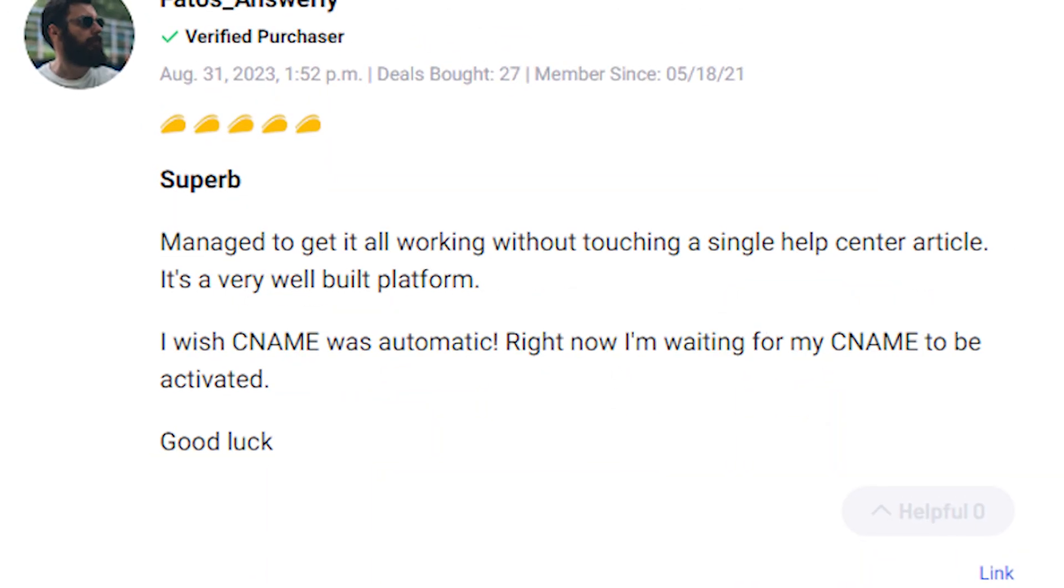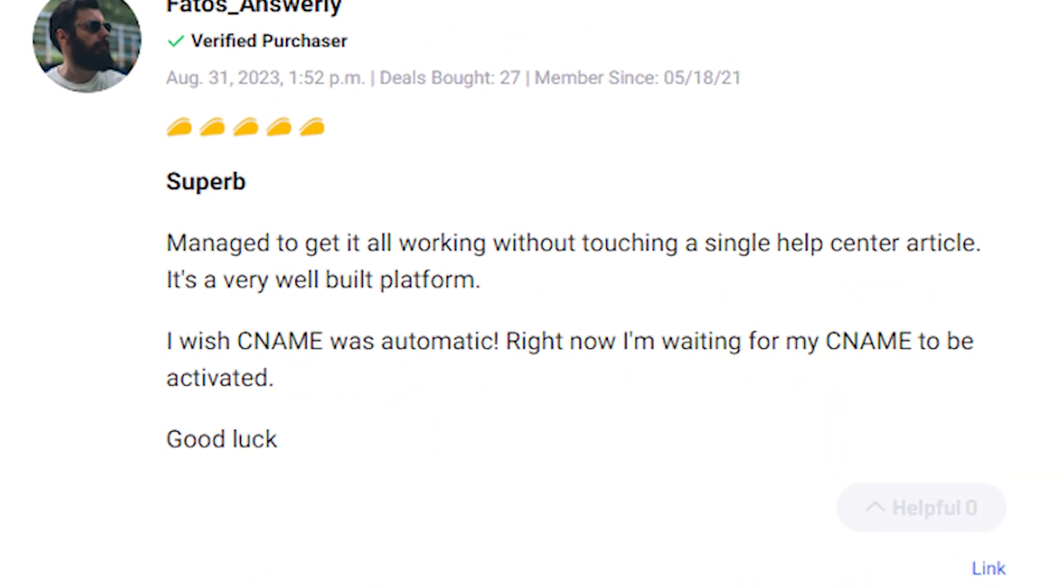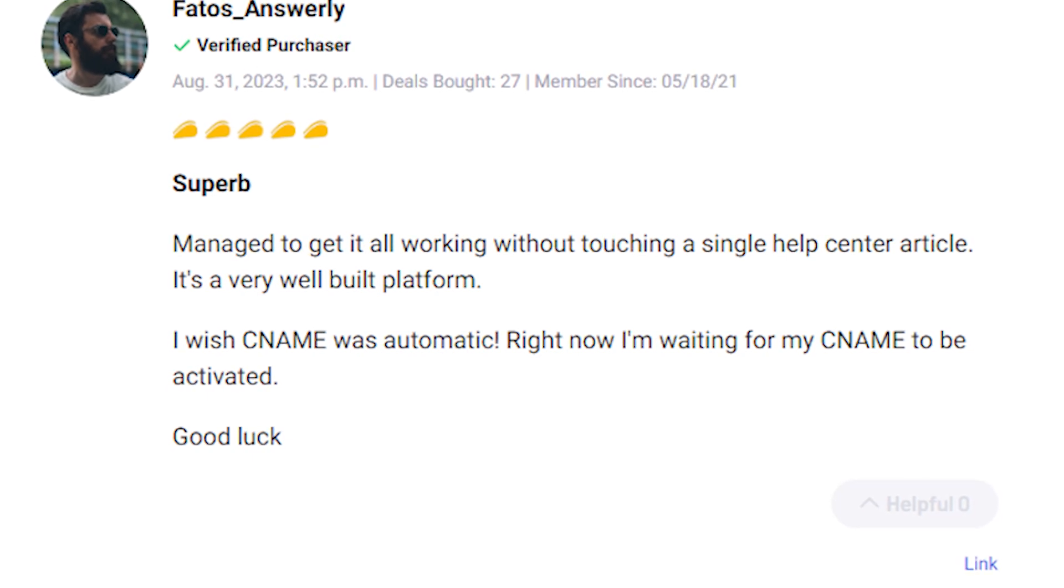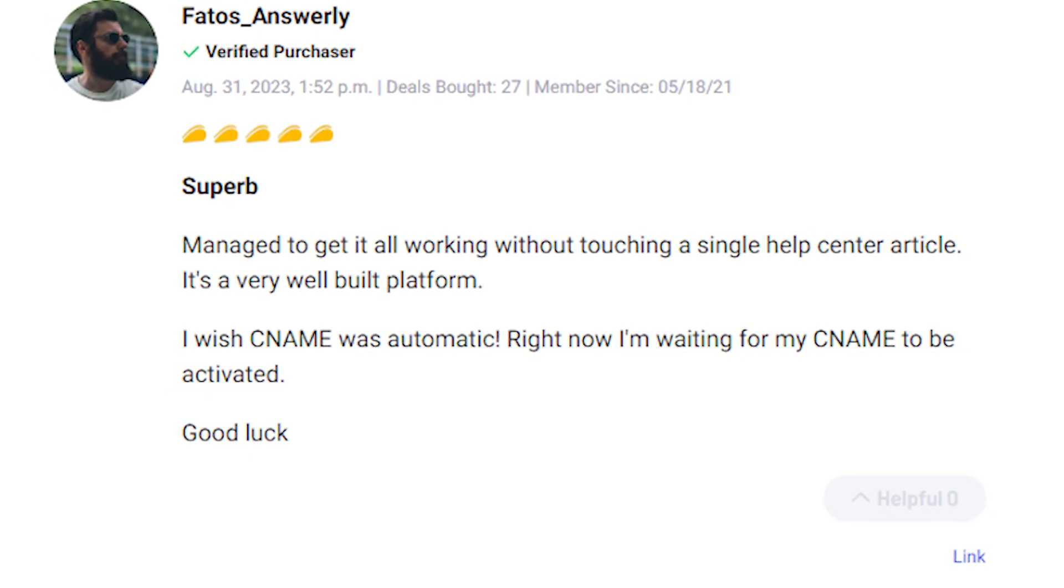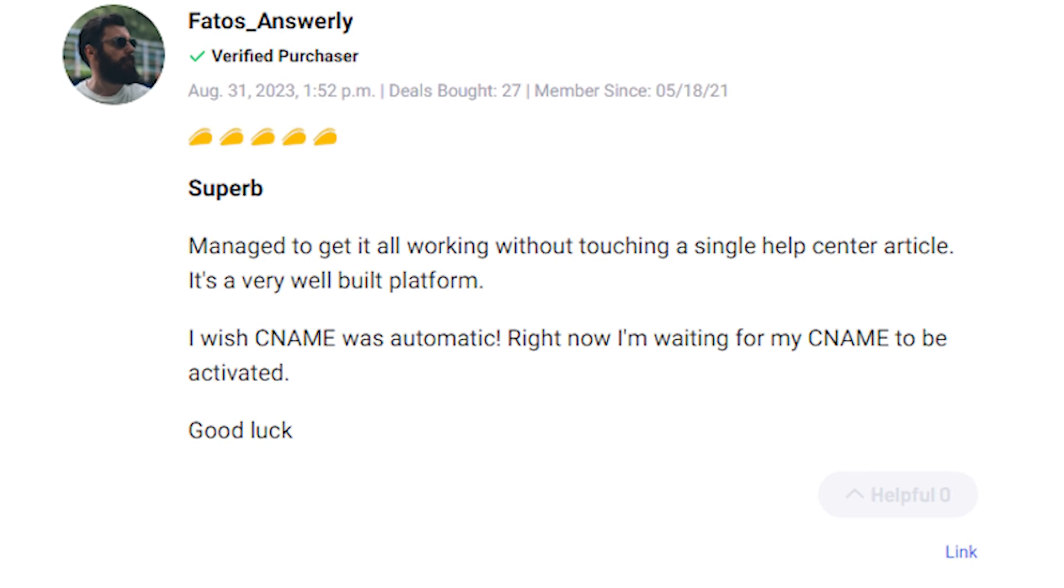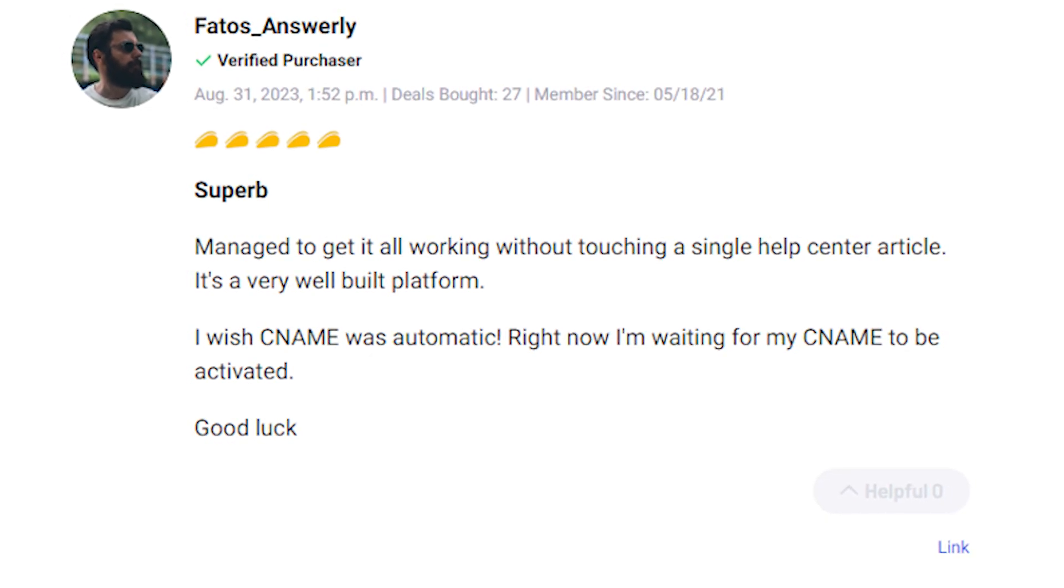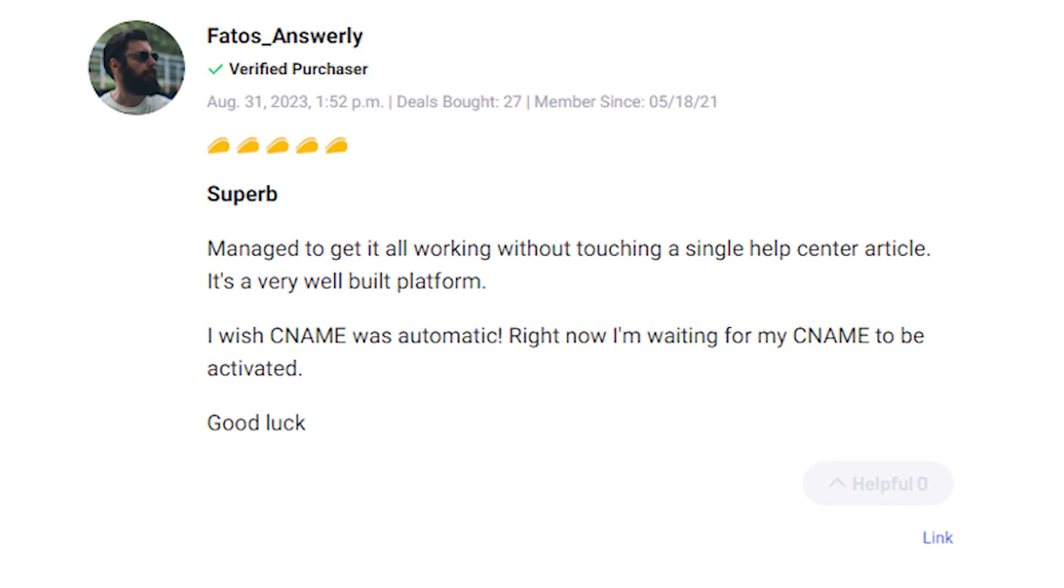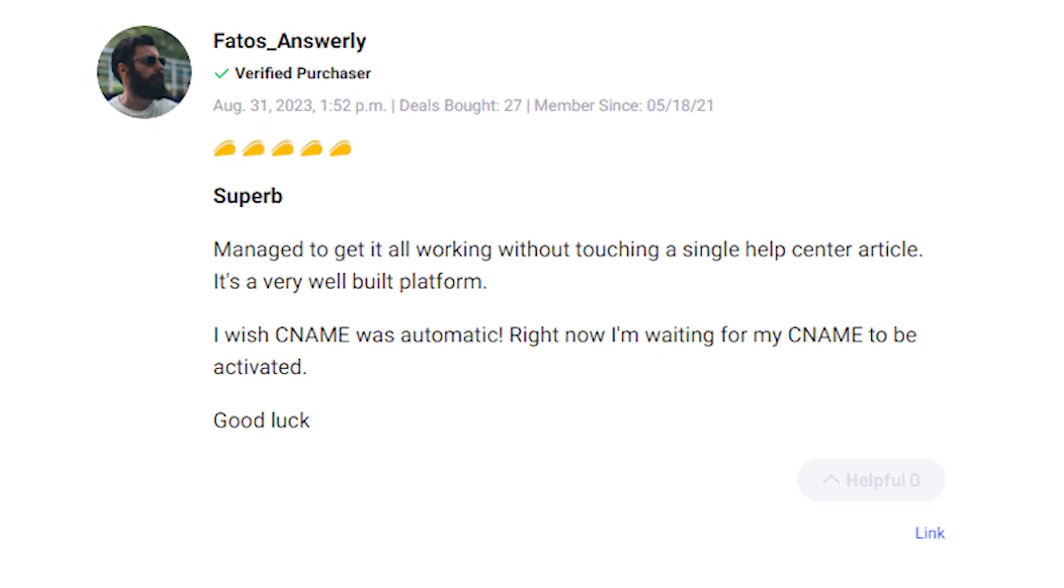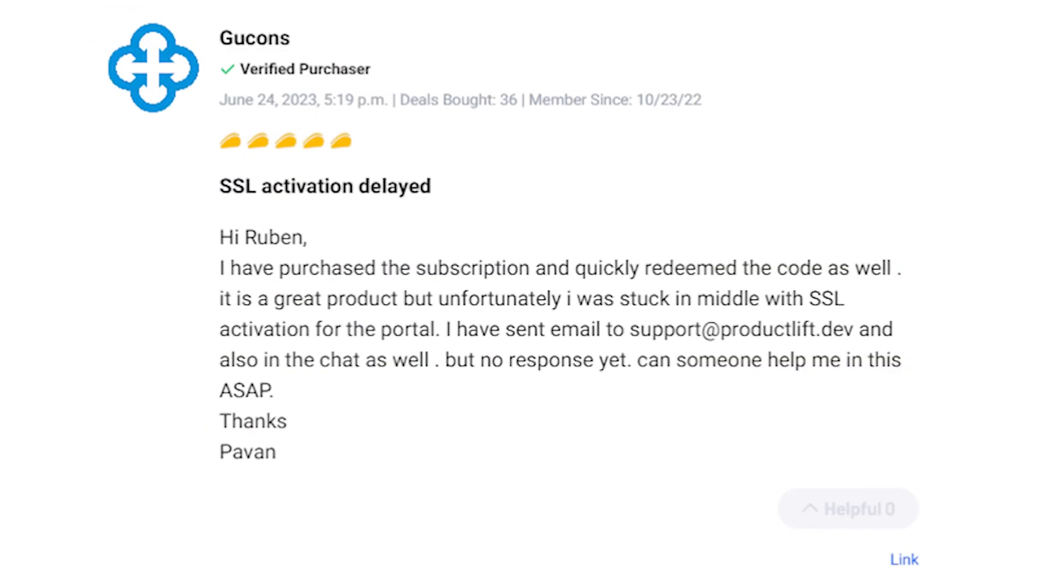On the positive side, another user shared their experience, stating that they managed to get Product Lift up and running smoothly without needing to dive into help center articles. They commended the platform as a well-built solution. They did mention a desire for automatic CNAME activation, but overall, they had a positive experience.